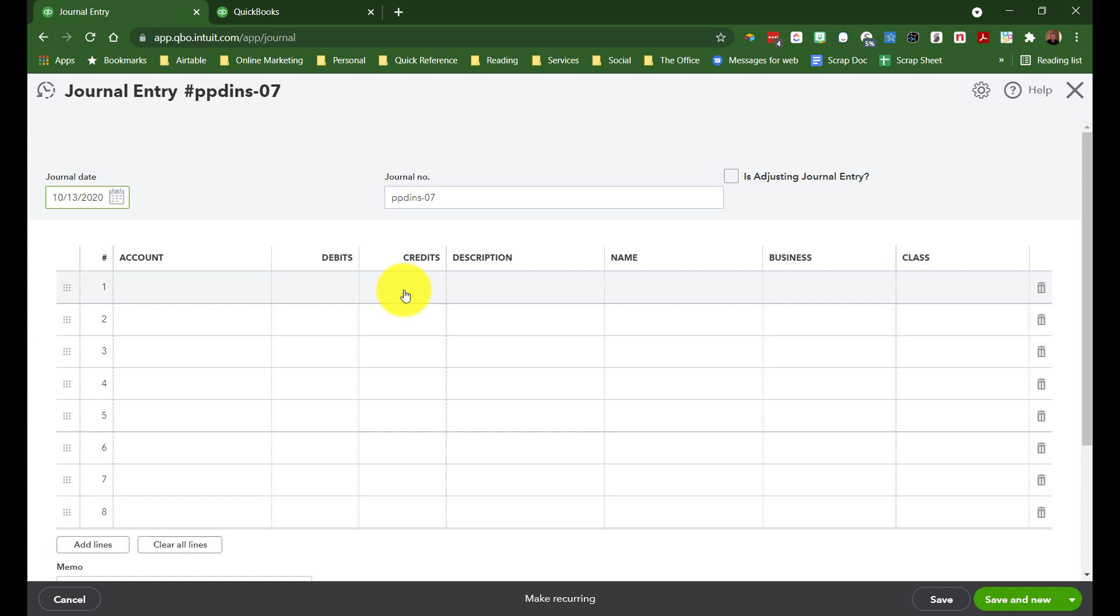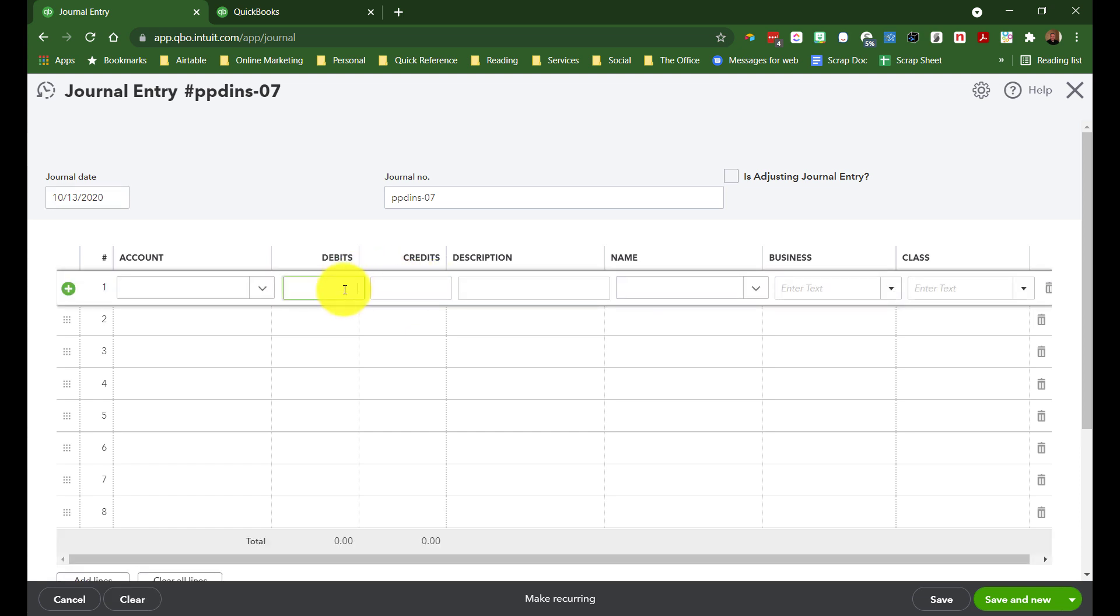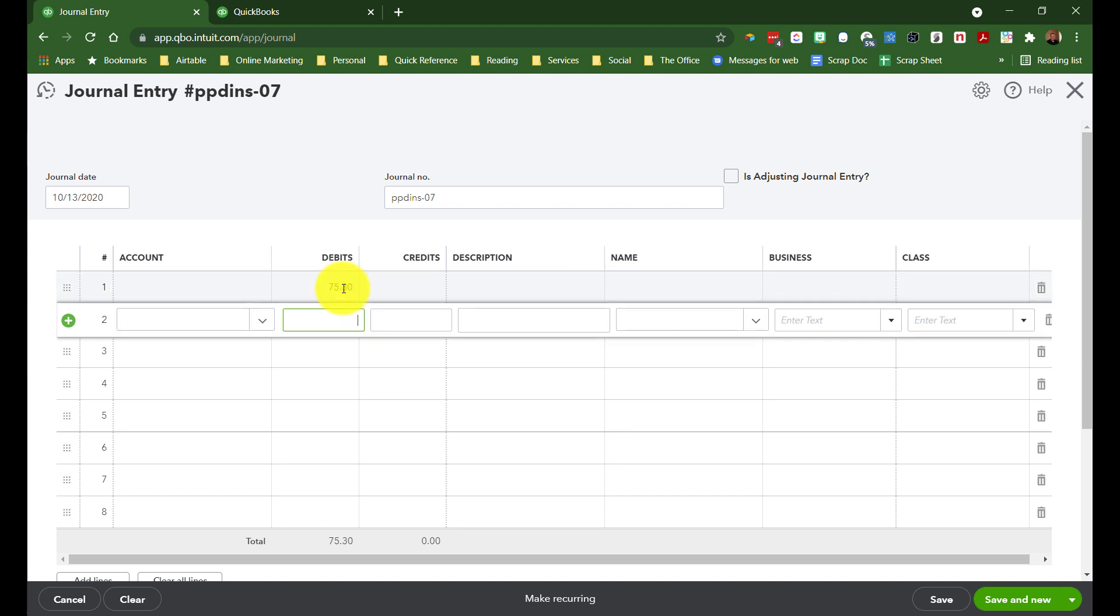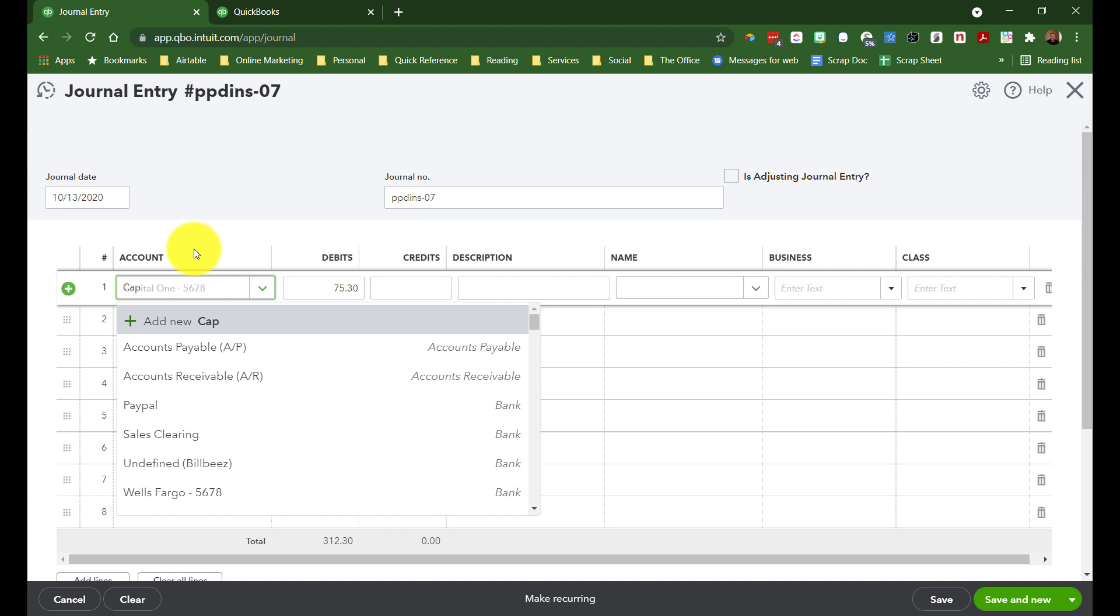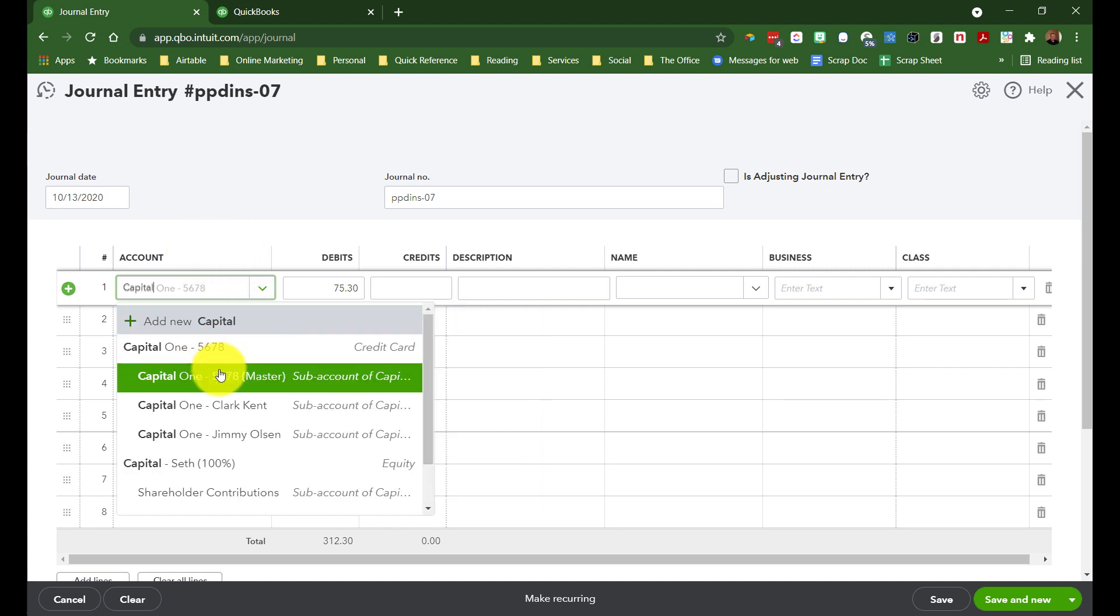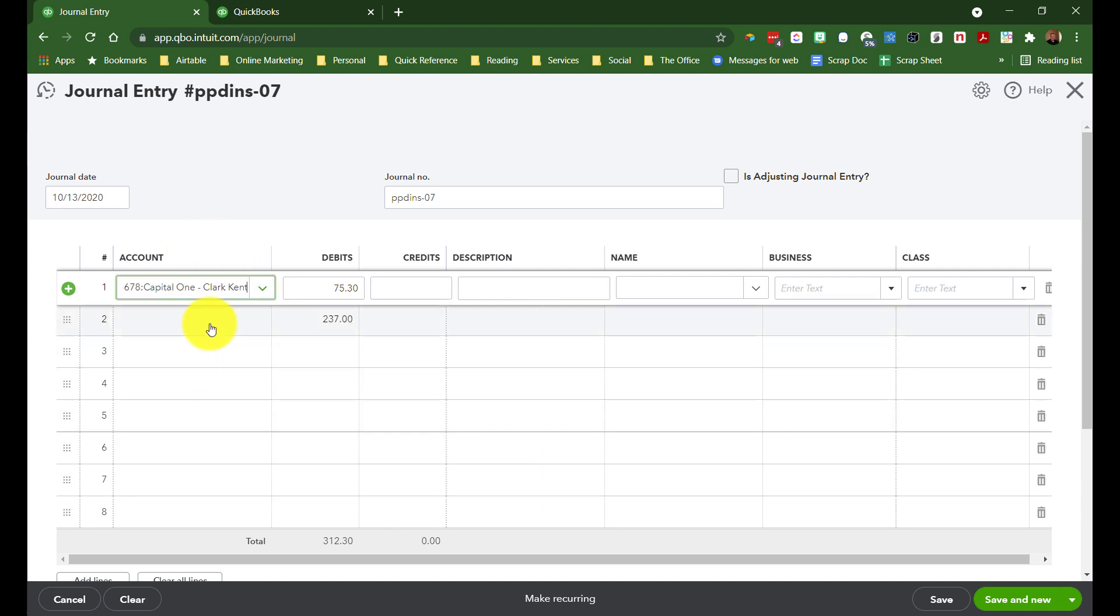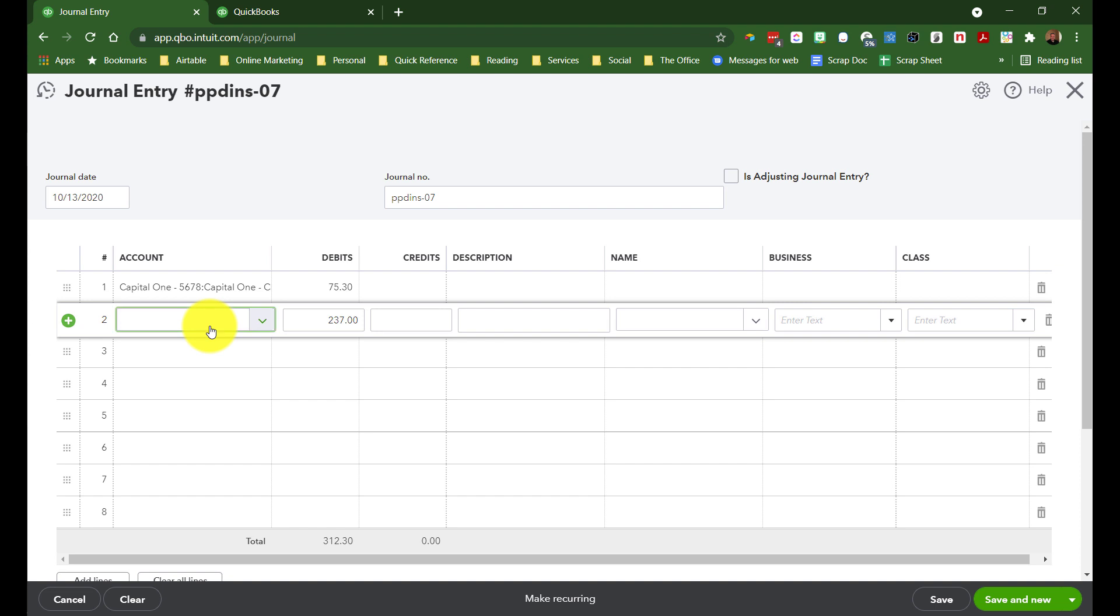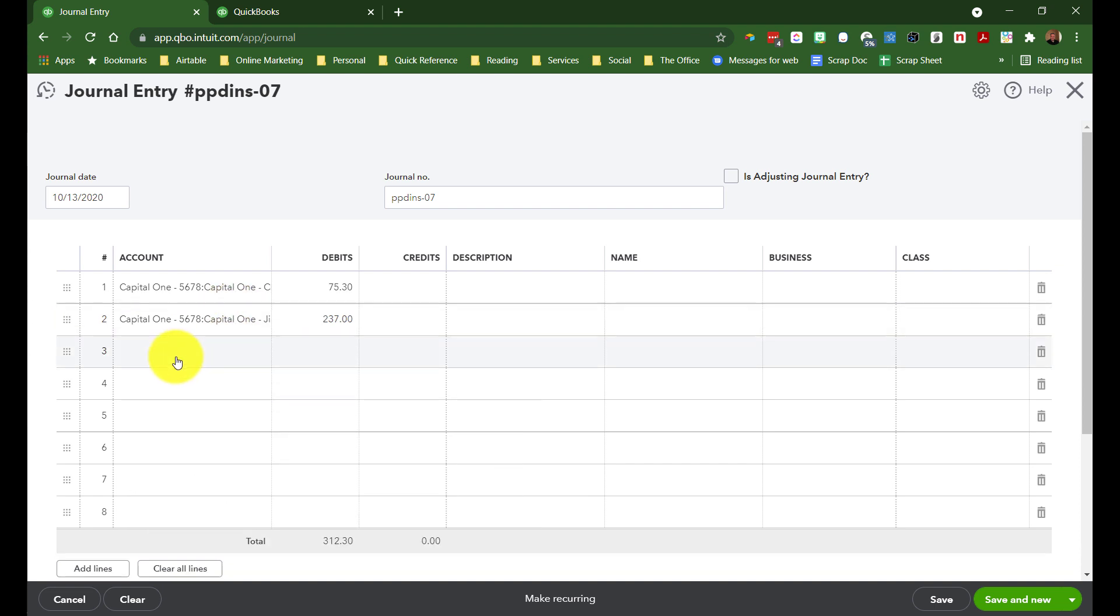So I have 7530. Now these are credit cards, which are a liability. So they're increased by credits. They're decreased by debits. So let's put debit one for 7530, debit two for 237. And this is going to be the first Capital One child account, which was Clark Kent. And this is going to be Jimmy Olsen.